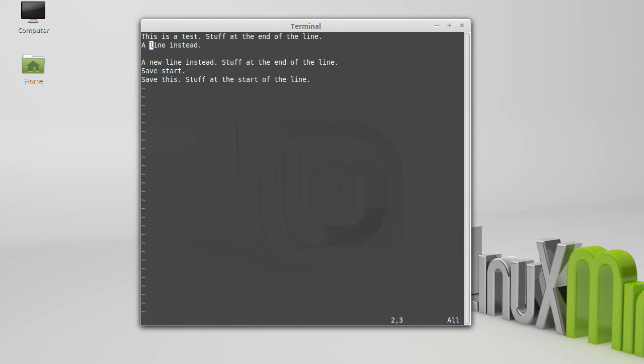Another thing that you have to do a fair bit in programming is you want to jump to a specific line. If you type in colon and then the line number, so if I want to jump to line four, colon four and hit enter will take me there.